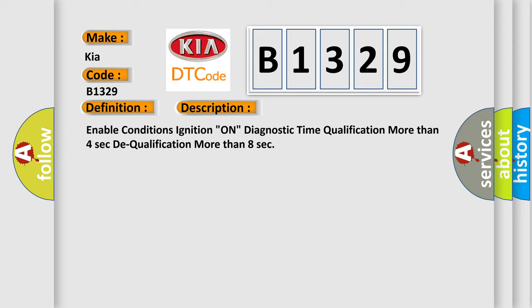Enable Conditions: Ignition On. Diagnostic Time Qualification: More Than 4 Seconds. Dequalification: More Than 8 Seconds.